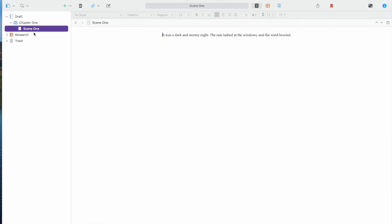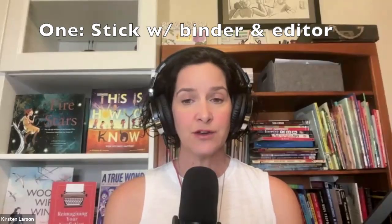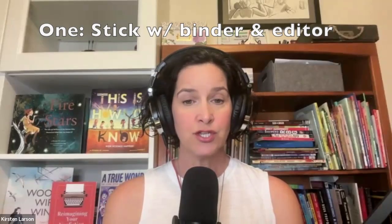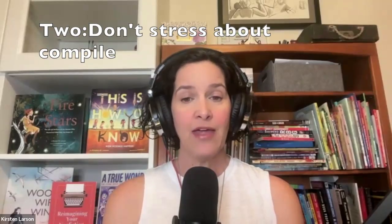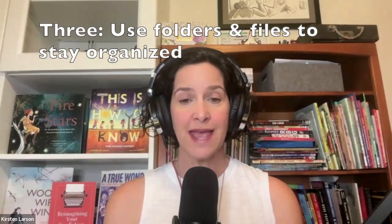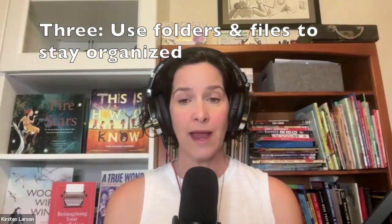Here are three tips to keep things simple as you start. One, you don't need to use every feature right away. Stick with the binder and editor. Two, don't stress about compile. That's for exporting your work later. Three, use folders and text files to break up your writing and stay organized.